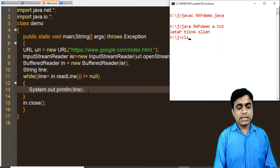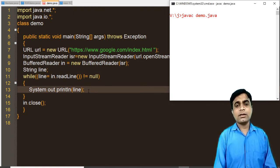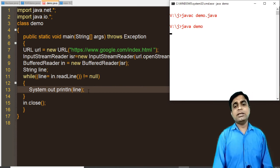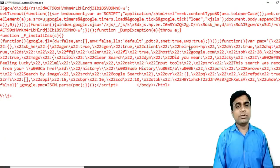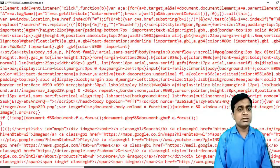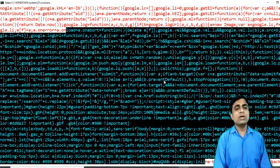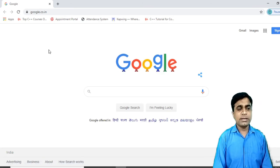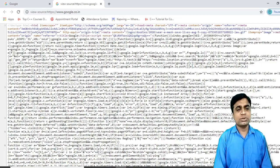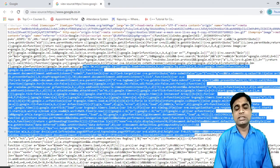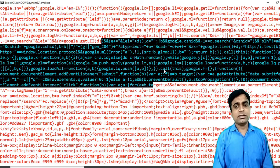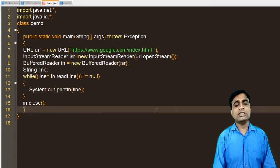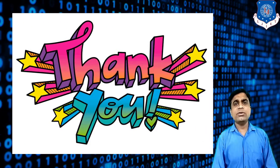Running this code requires an active internet connection. The output is not the visual Google homepage but the raw HTML source code — similar to right-clicking on a webpage and selecting 'View Source'. This is the output of our Java program reading from the web. I hope you understood all three programs explained in this video. Thank you very much. If you have any doubts, feel free to ask.